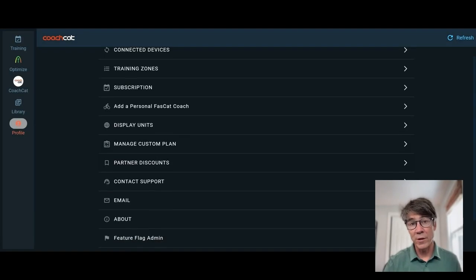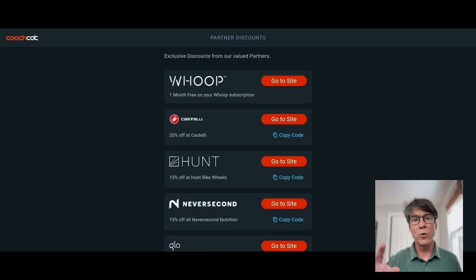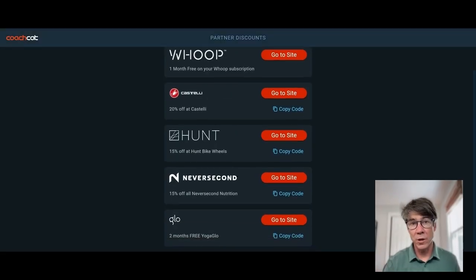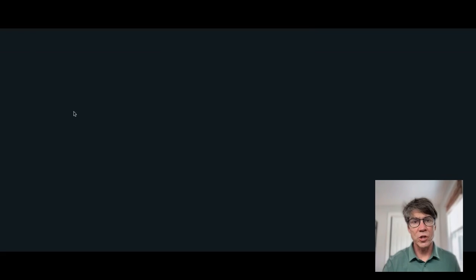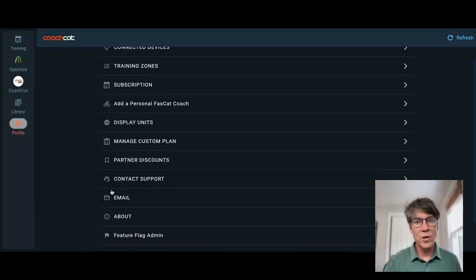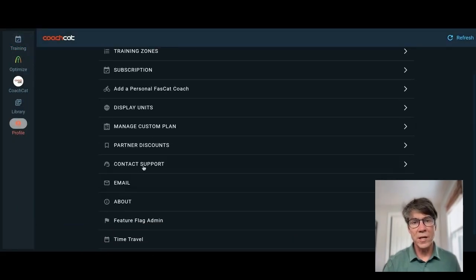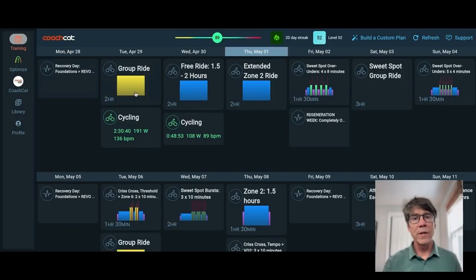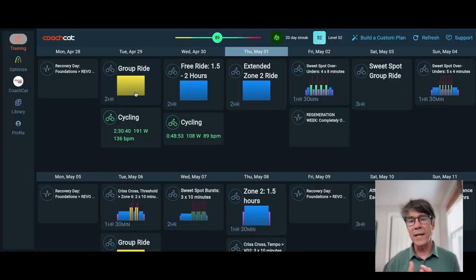We have partner discounts to Whoop and Castelli, Hunt Wheels, Never Second Nutrition, Yoga Glow. Really good yoga sessions over there. Here's how you can connect to support, but let's start with your training calendar here.